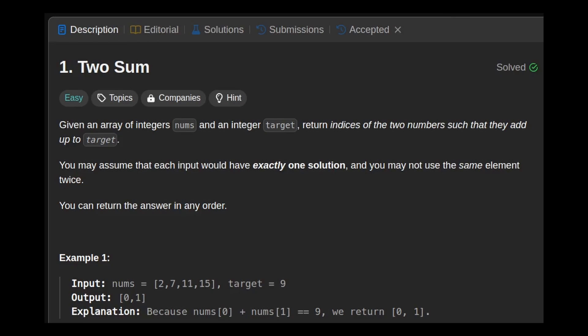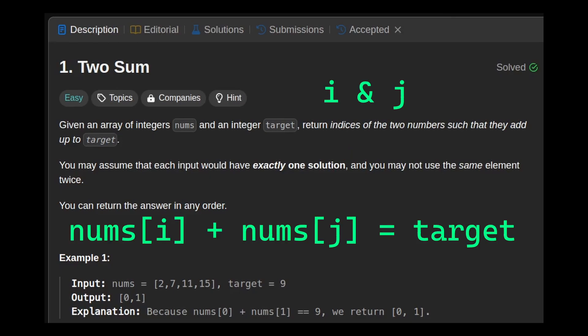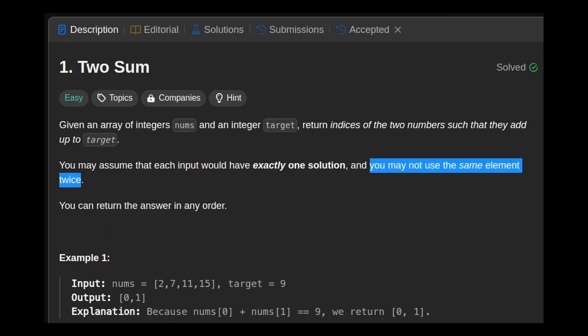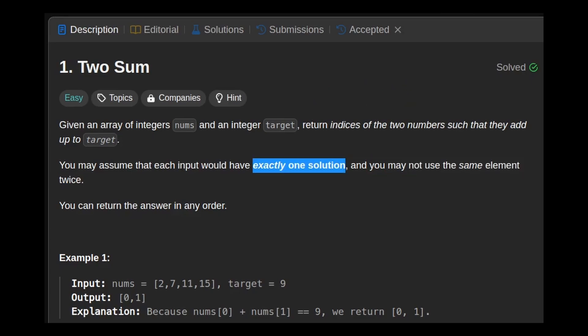We are given an array of integers called nums and an integer target. We need to return two indices, let's call them i and j, such that nums of i plus nums of j is equal to target. And because we are not allowed to use the same element twice, i and j should be different. Each input has exactly one solution, so we don't need to handle the case where there's no solution and we don't need to report all solutions, so we can exit as soon as we find the solution. We return the solution in an array and the order doesn't matter.